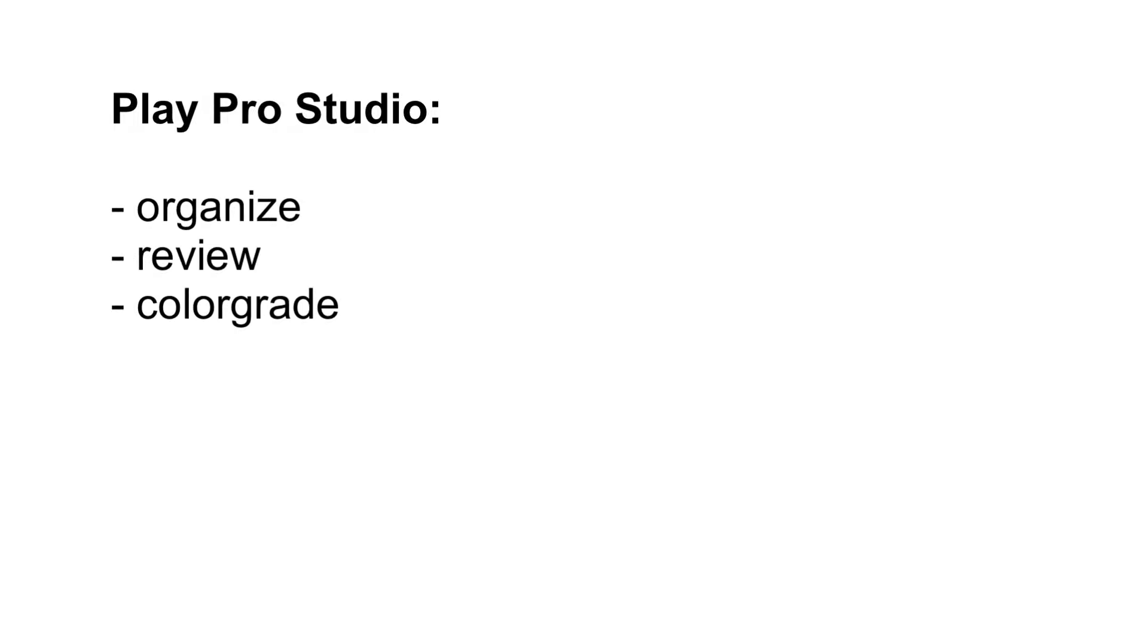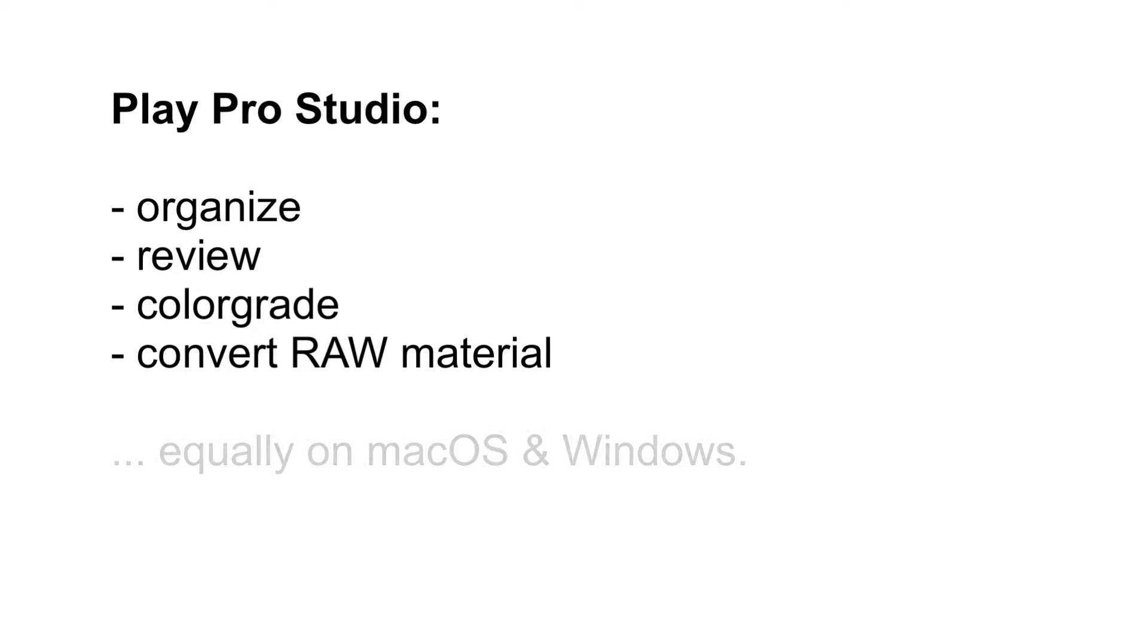If you haven't heard of PlayPro Studio yet, here is what else it does. It allows you to organize, review, color grade, and convert your RAW material to other formats, and it does all of that equally on macOS and Windows.